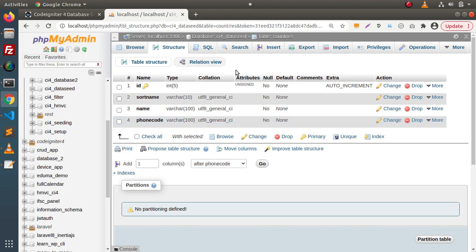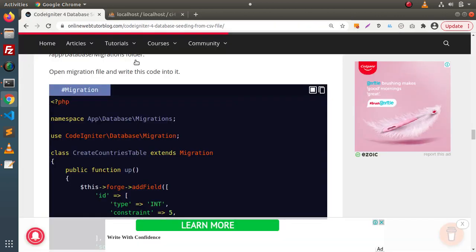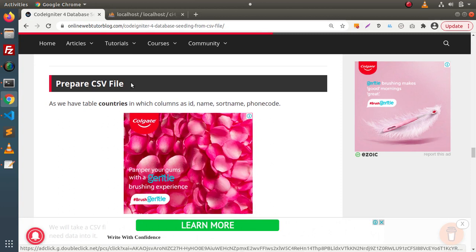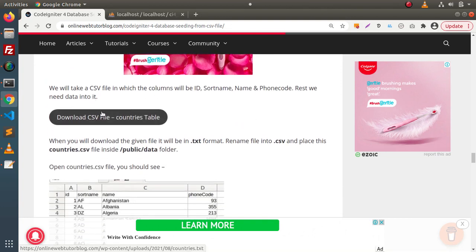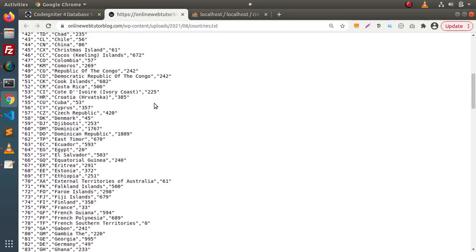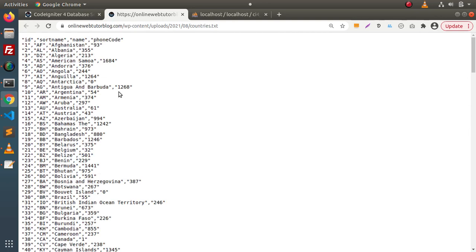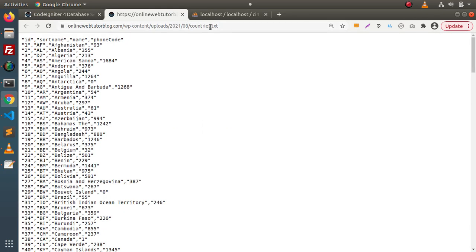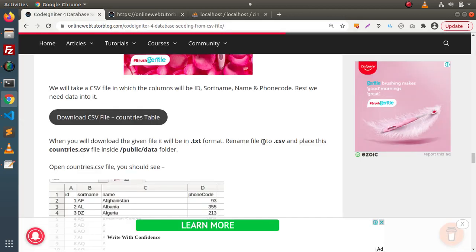Now we need to prepare a CSV file. If I go back to the blog article and scroll down, here we have a section called 'prepare CSV file'. Here we have a button, and if I click on it, this button provides a file which contains CSV file data. When you download the given file, it will be in .txt format. We need to rename this file to .csv and place it with the name countries.csv inside the public folder's data folder.